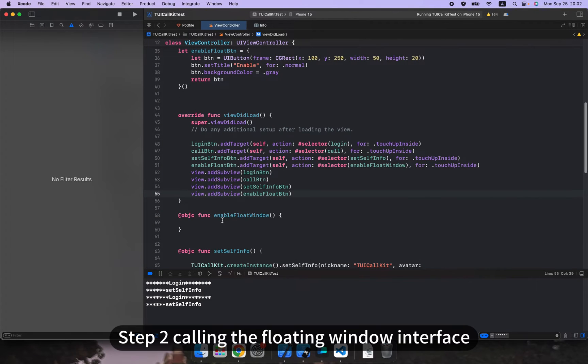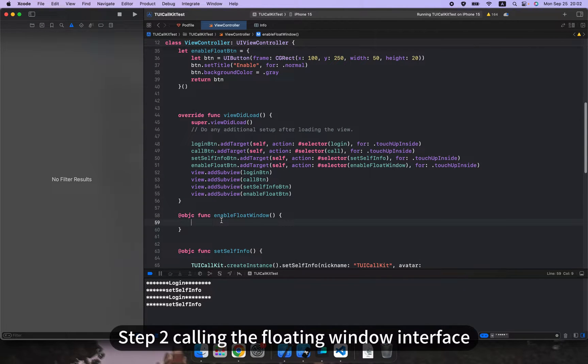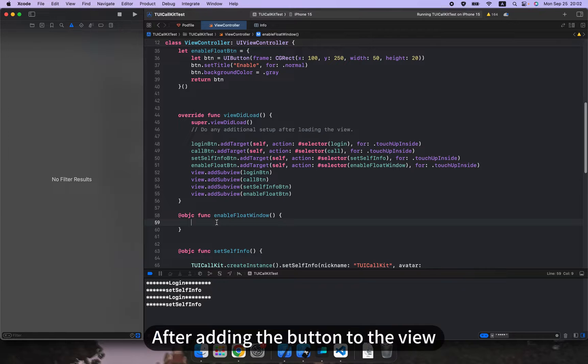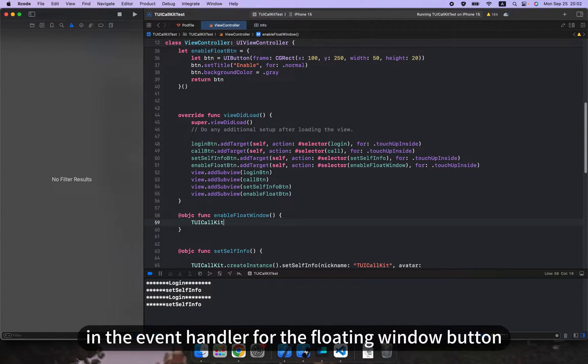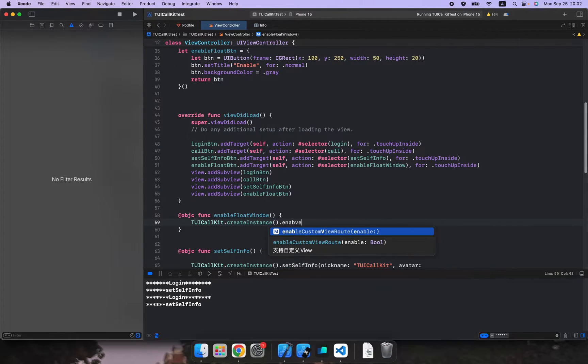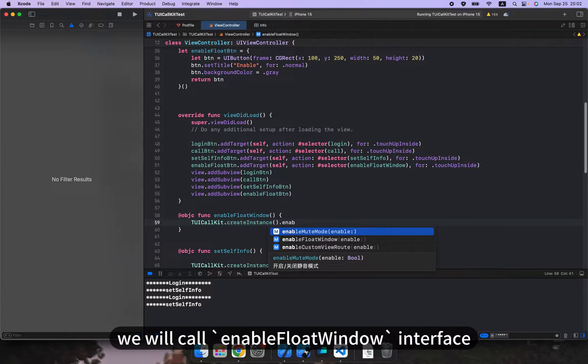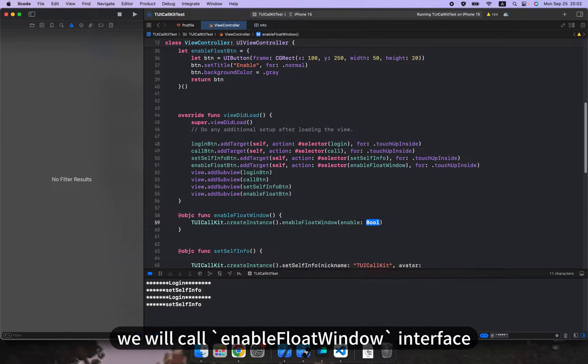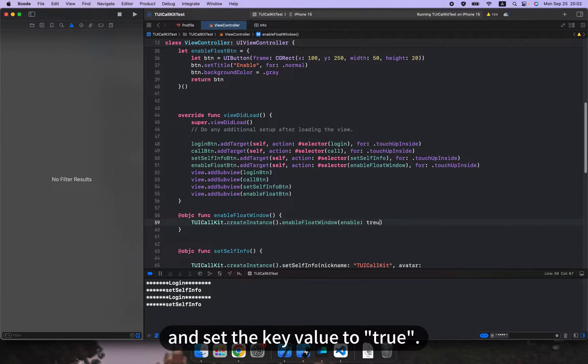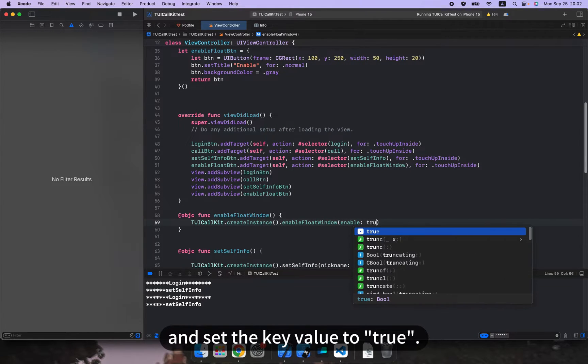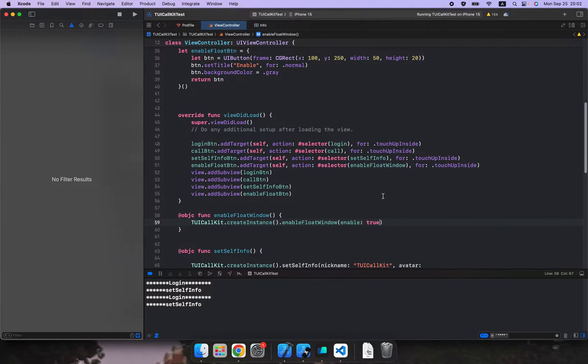Step 2, calling the floating window interface. After adding the button to the view in the event handler for the floating window button, we will call enable float window interface and set the key value to true.